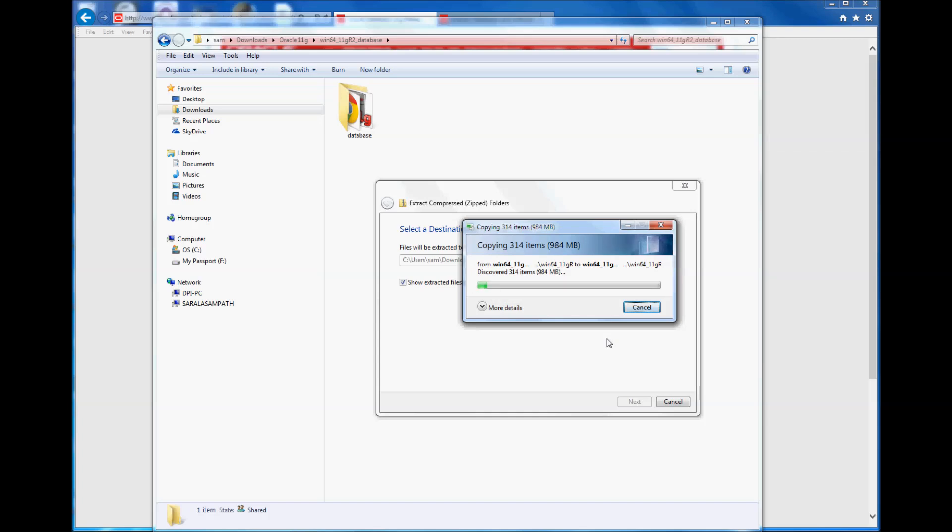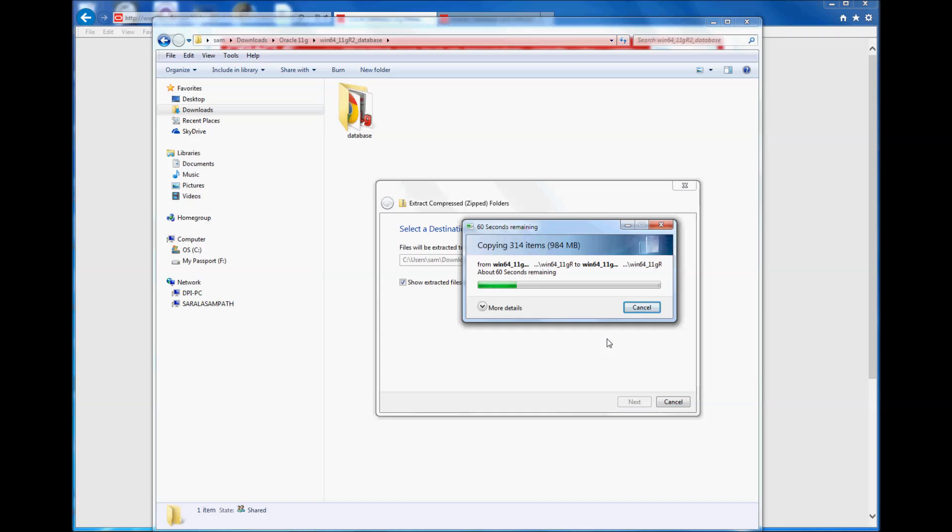So what we're doing is we're putting both pieces of the installation software that we downloaded from Oracle, which is one of two and two of two, combining them and putting them in one folder before installing. That's what I'm doing right now.